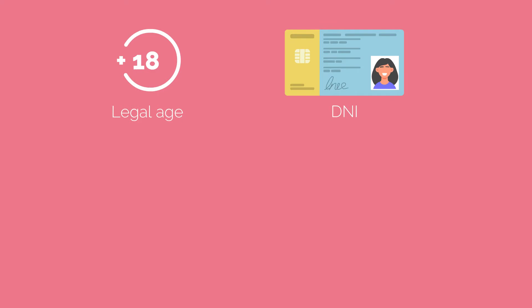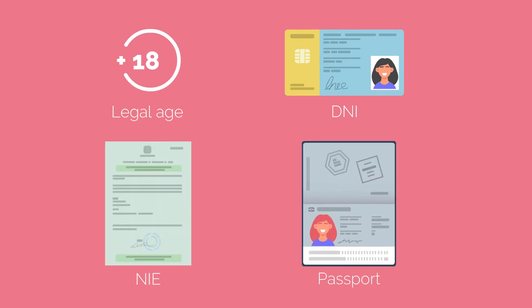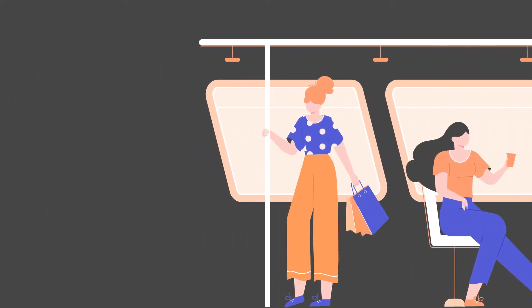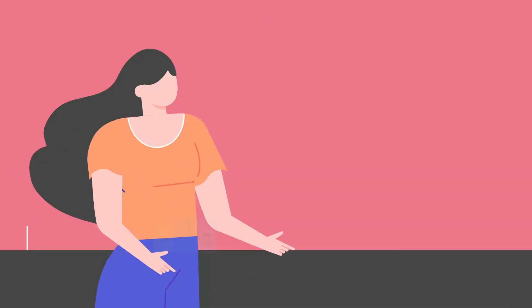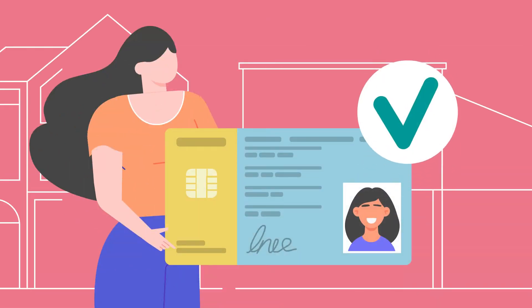You can request it if you're of legal age and have a valid DNI, NIE or passport. You'll need to go to a registration entity to verify your identity in order to complete the process.